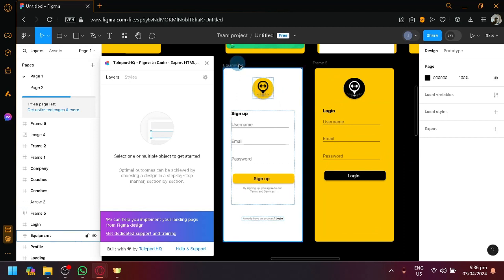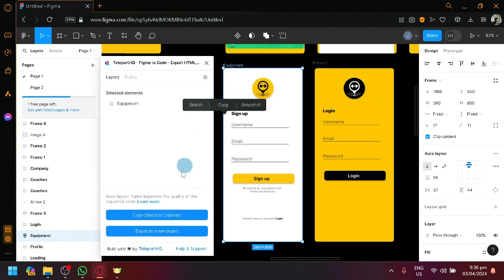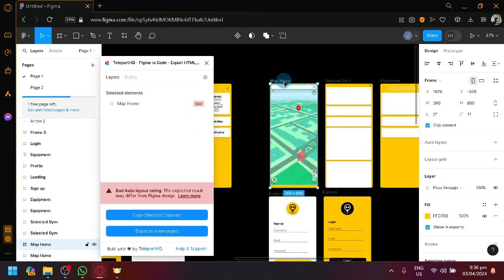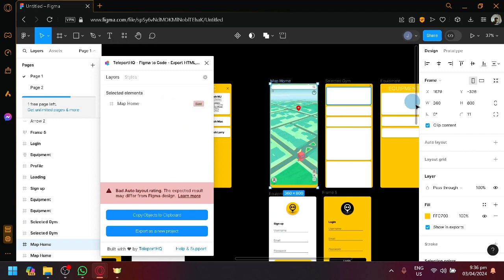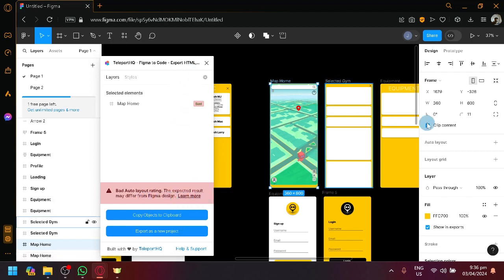What I'm going to be choosing is this one over here. Now, as you can see, there will be a rating and right now this is called Excellent. Now, depending on the design, it's going to say whether the layout is bad. And because right now, Auto Layout is not enabled, it's going to be bad. And when you export it and turn it into HTML and CSS, the design will be very different from your Figma design.